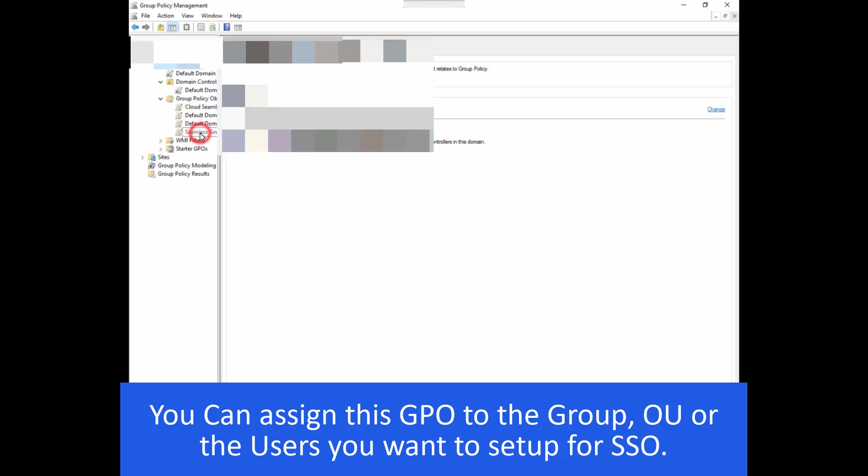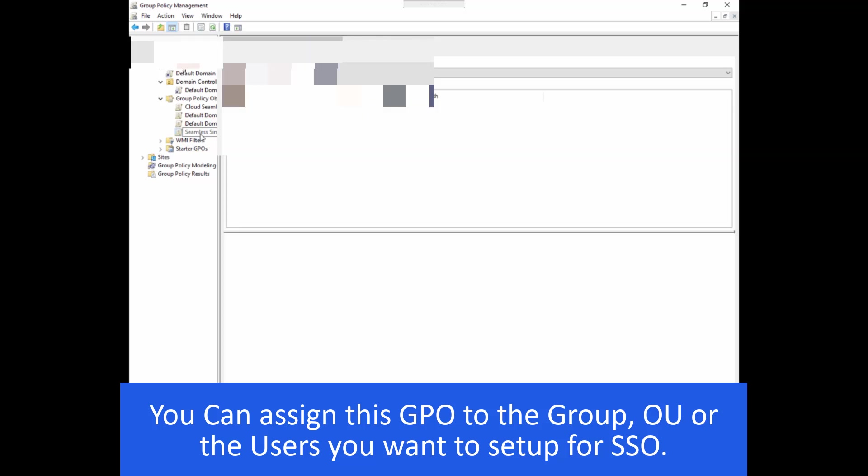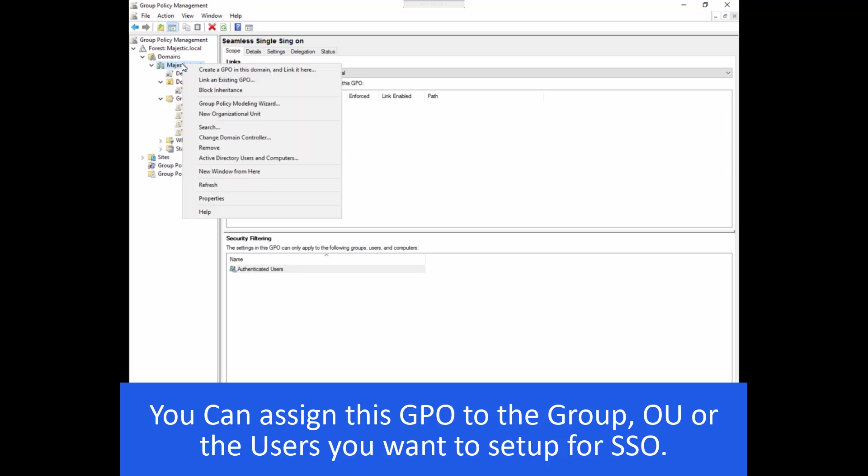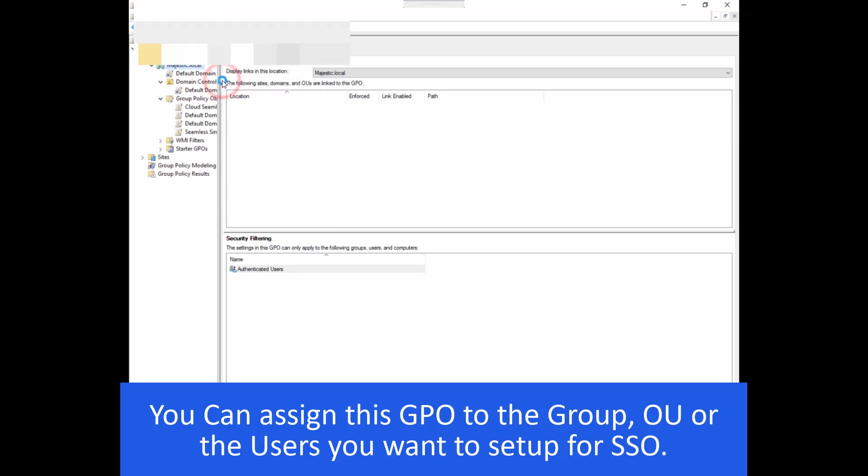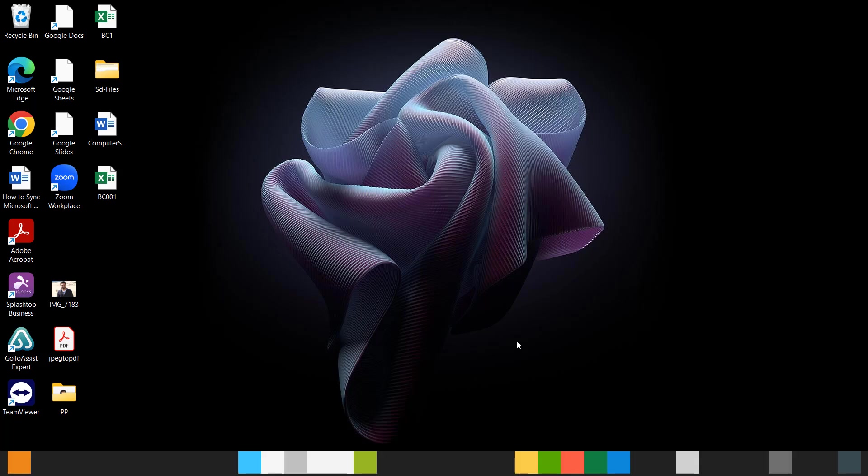So let's say I need this seamless single sign-on feature for all of my users. So I can link it at the top of my group policy. So once you have applied group policies to the users and configured everything that I showed in the video,